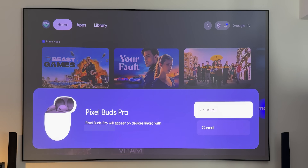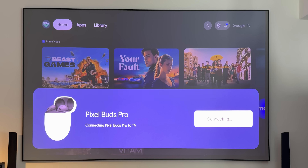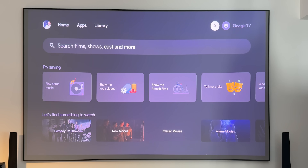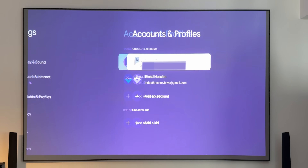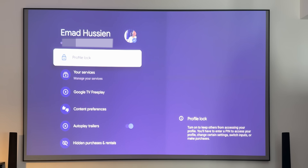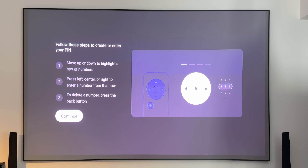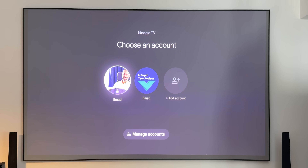Now, four new changes on Chromecast with Google TV. First, Fast Pair support: a compatible device in pairing mode shows a card at the bottom of the screen for instant connection, just like on a phone. Second, profile locking with a PIN: go to Settings, then Accounts and Profiles, select the profile, and enable the profile lock switch. You insert the PIN using the remote arrows, and next time you access that profile a lock icon appears requiring the PIN.